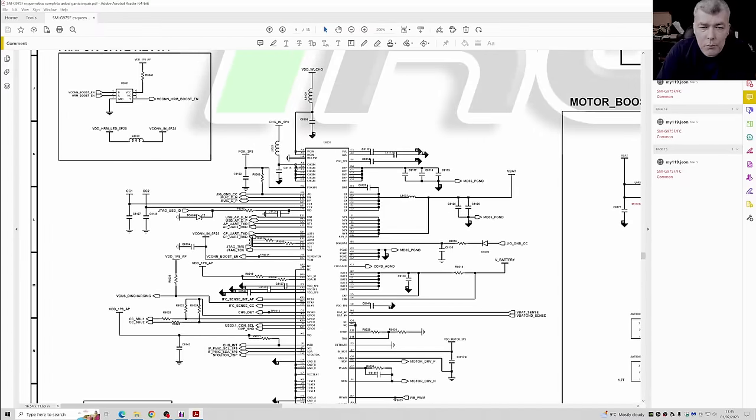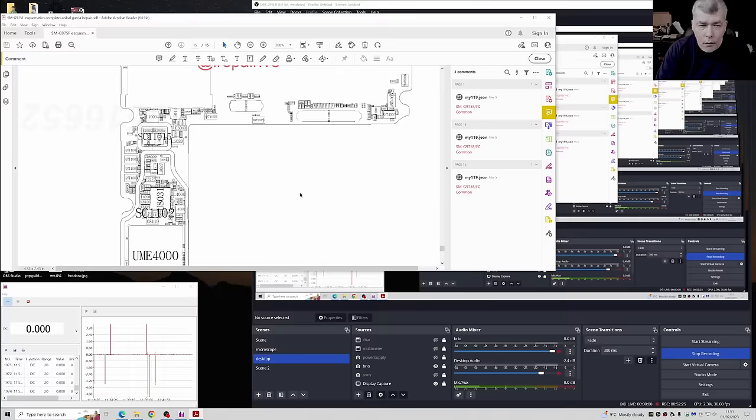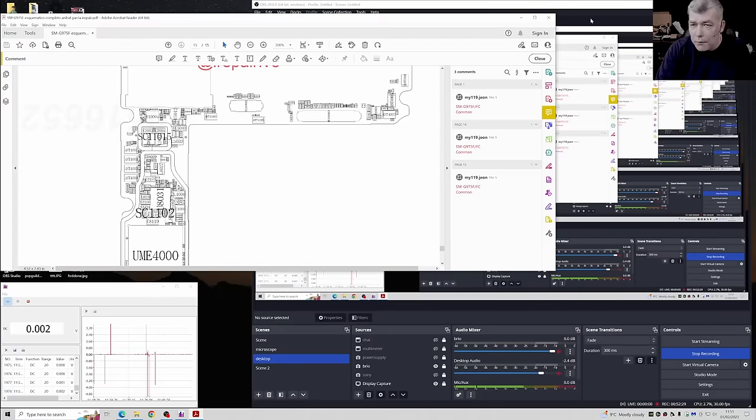Okay, let's go into the board and have a look a little bit on this chip. Hopefully a reflow will solve our problem. Let's go and have a look for this chip, U8031.